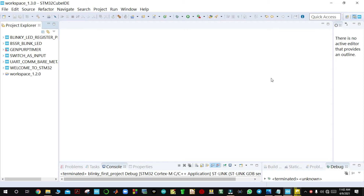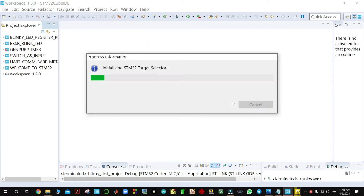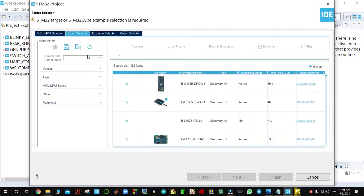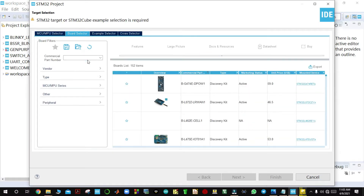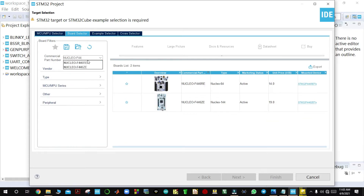The first project we shall be doing is blinking the LED connected to pin 5 of GPIO port A. We shall come here and create a new STM32 project, then select the board. In my case I'm using the Nucleo F446.